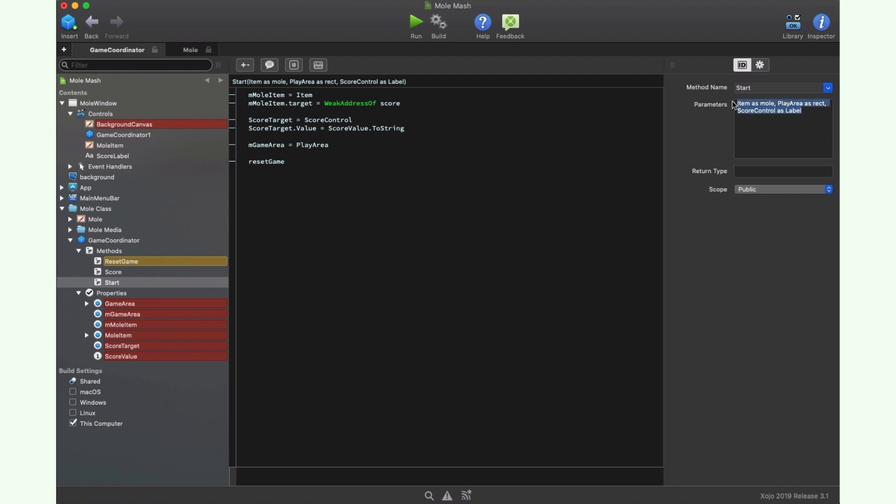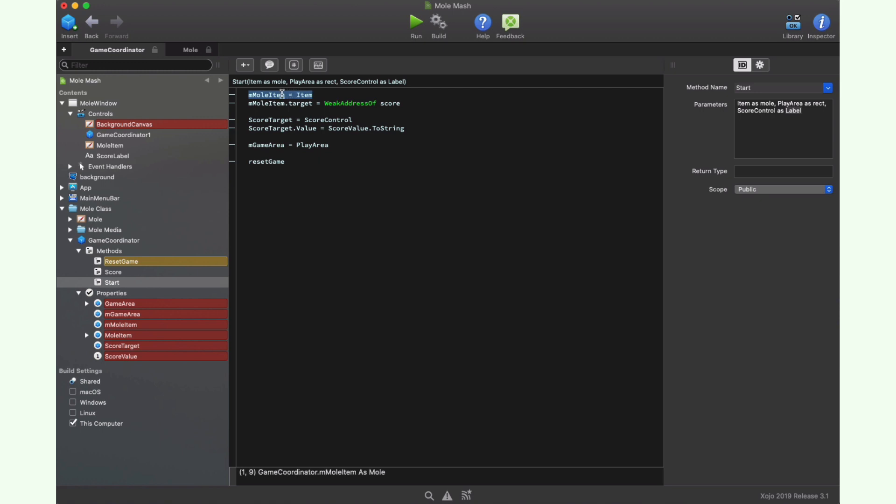As methods for the class, we can find the start method, receiving as parameters all the needed values to start the game, like a mole instance and also the rect parameter that defines the playable area and the label control that will display the score value. So we only need to set these parameters to the class properties and also set the address of the score method as the target for the mole instance, and then it calls the reset game method to start the ball rolling.